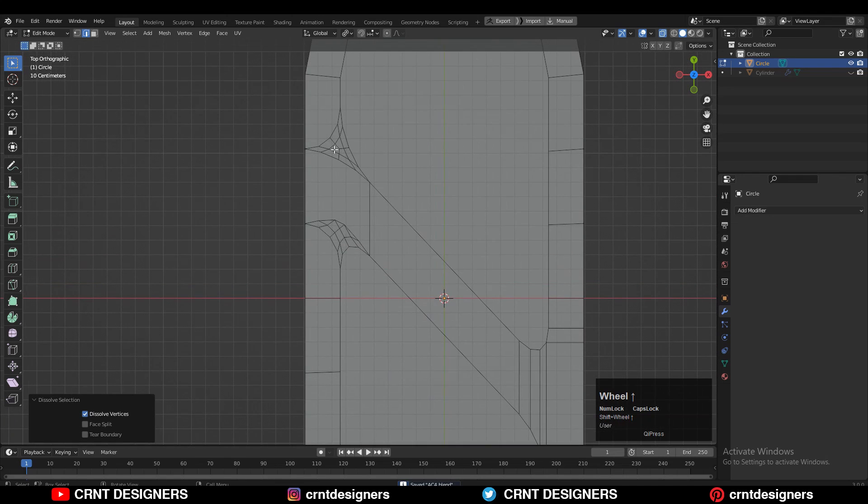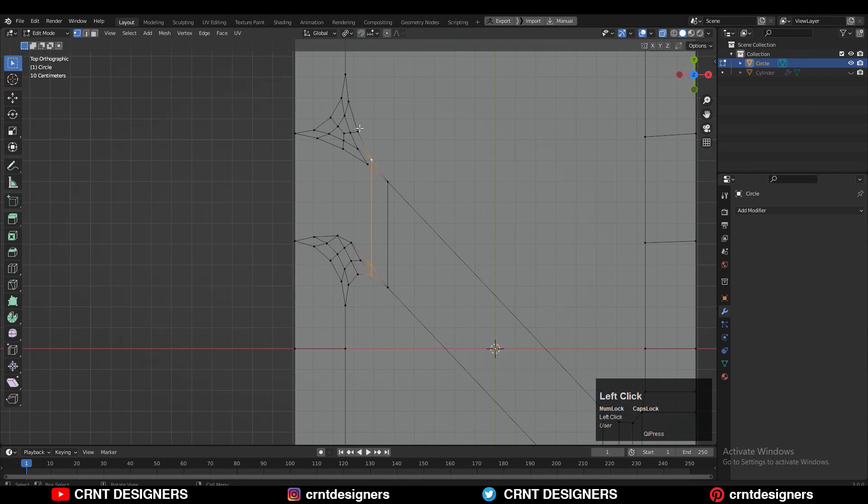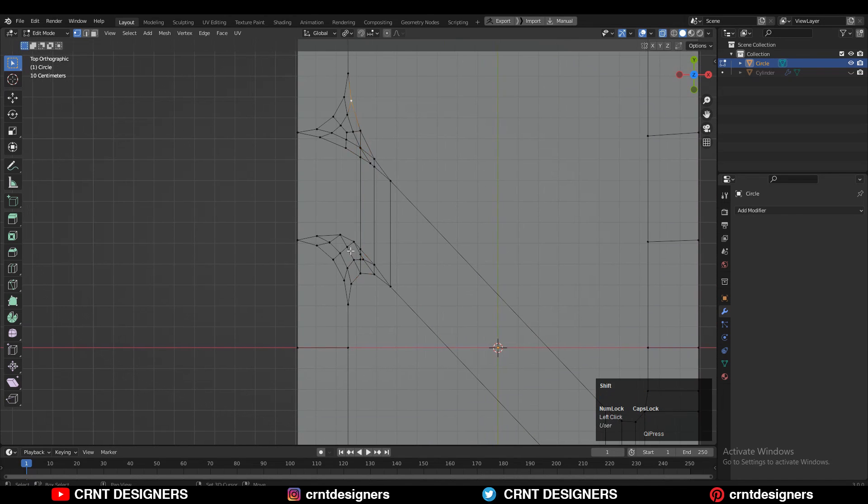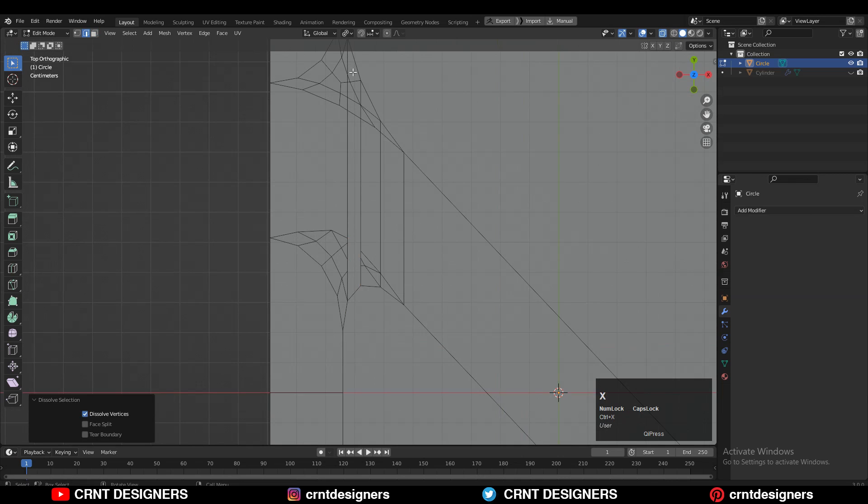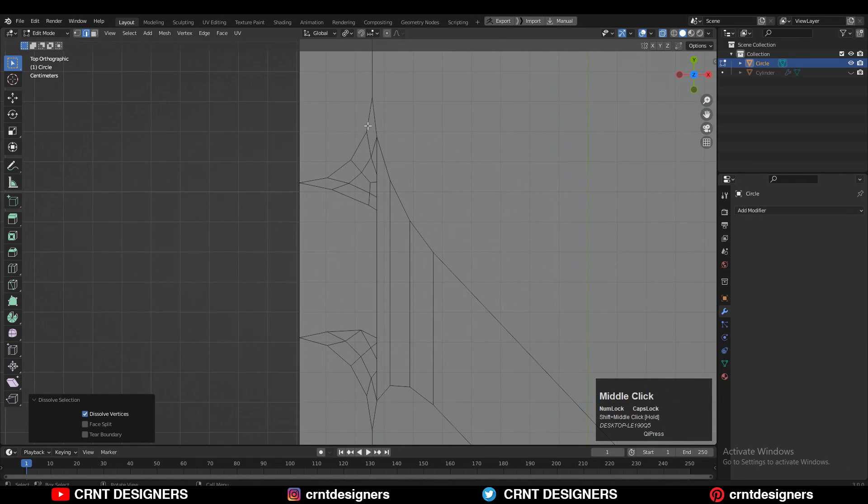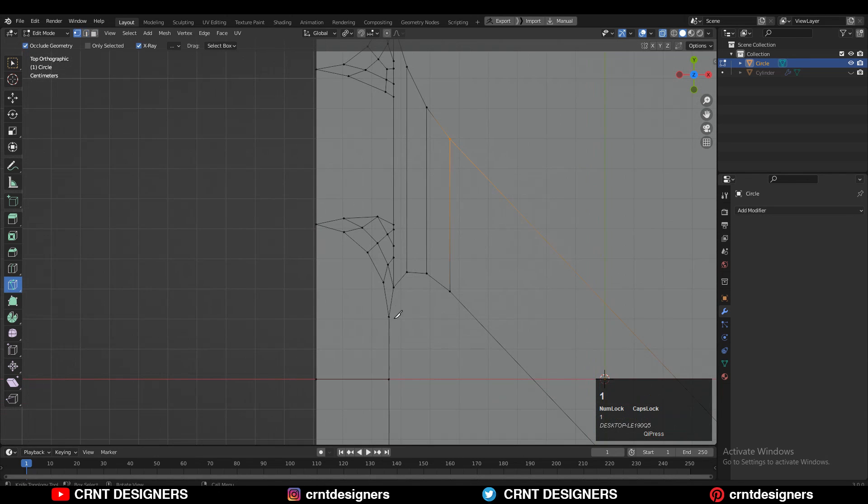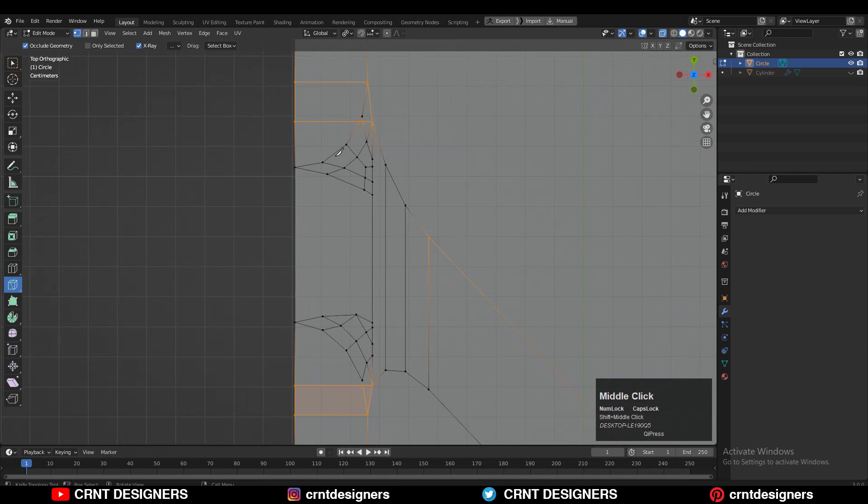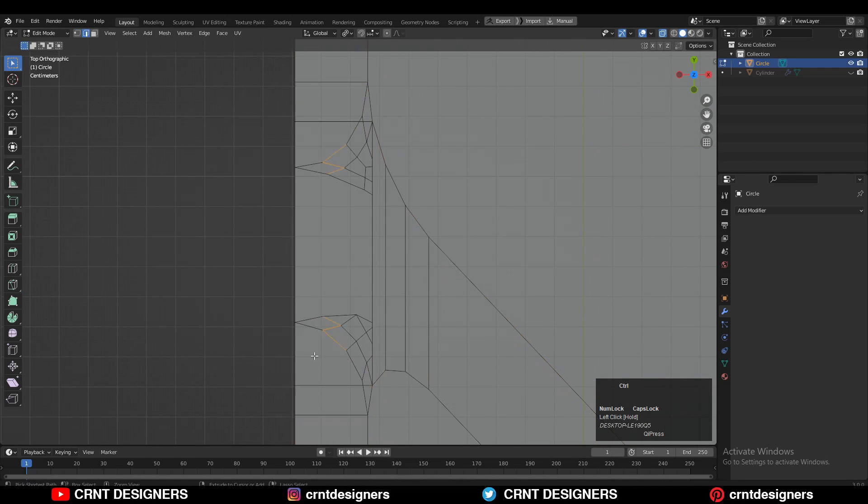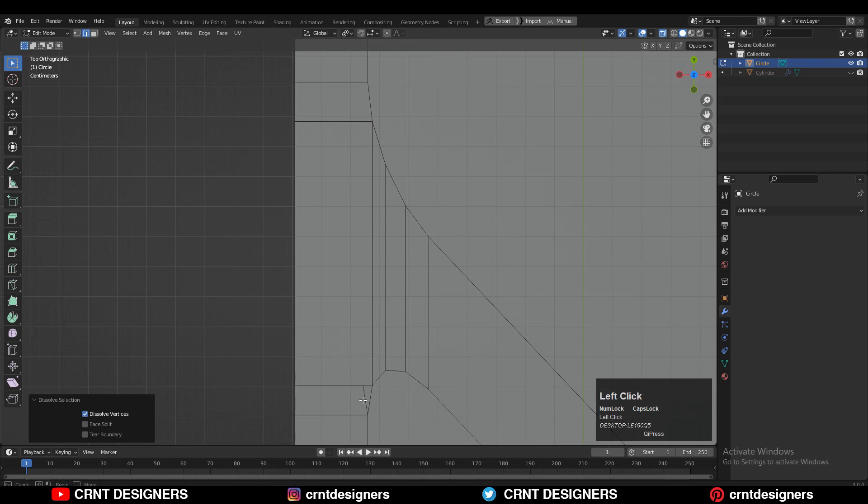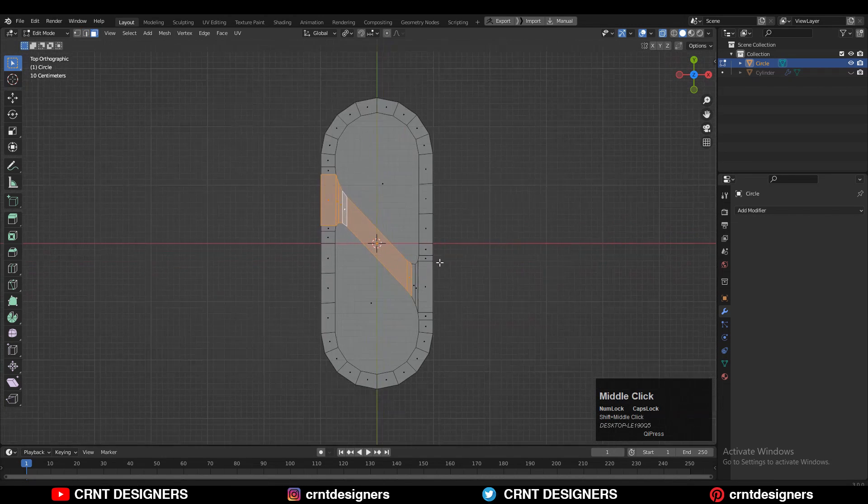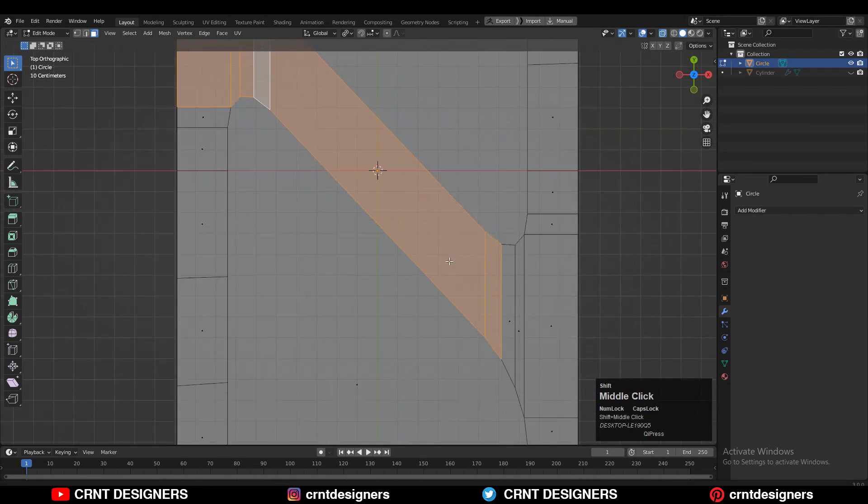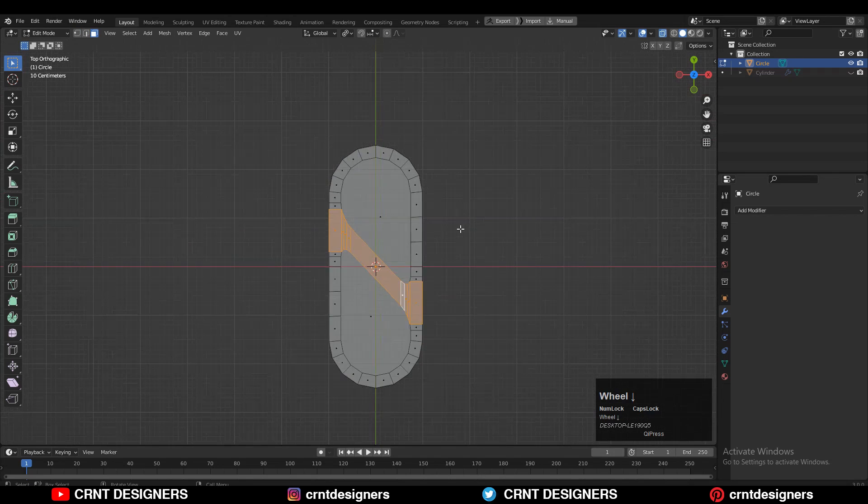Similar kind of steps you need to repeat here also to create that right topology. You can see the process. Just clean this topology. Then you can see here is one vertex so we need to dissolve it. Now you can see we are getting that right face loop.